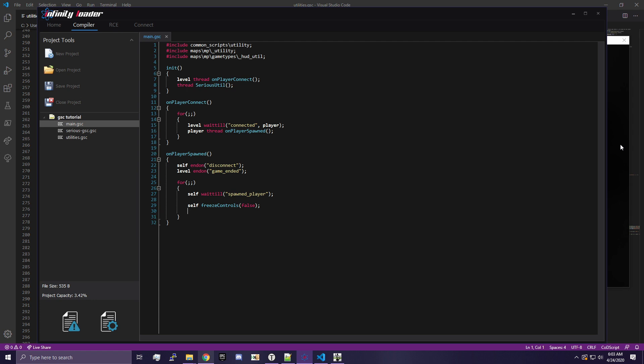Yo, what is going on guys? Sirius here. In today's video, we're going to be starting the second video in my GSC scripting series. If you haven't seen the first video, go check it out first because we are going to be building off of some code we did in the last video. It's important that you have that code because otherwise you're not going to be able to follow along unless you're a decent GSC coder already.